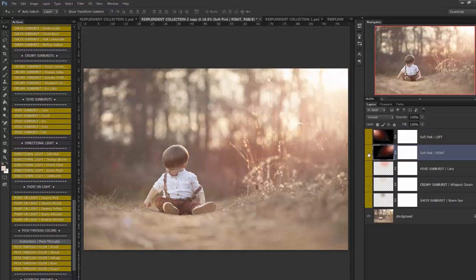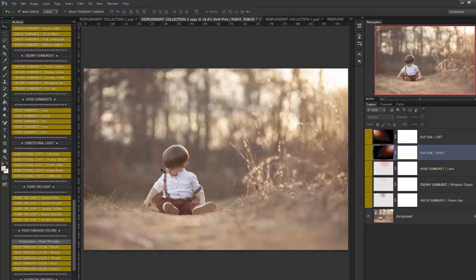Okay so there's an example. And then we have paint on light you can hand paint wherever you want the light onto your image.